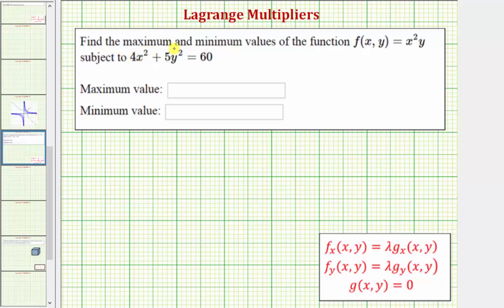We want to find the maximum and minimum values of the function f(x, y) subject to the constraint 4x² + 5y² = 60. We'll solve this using Lagrange multipliers and then look at the results graphically.